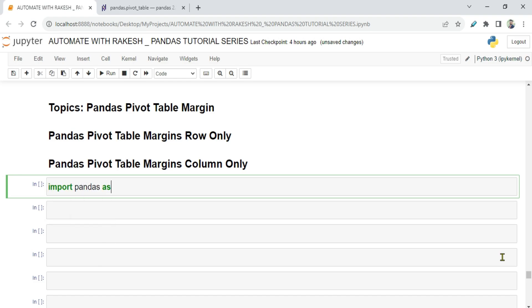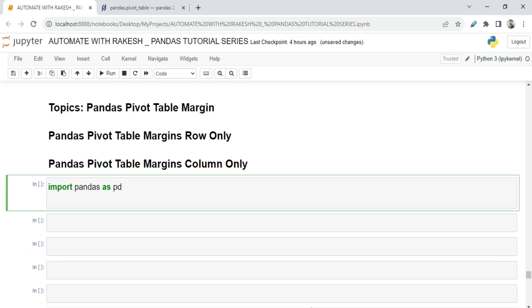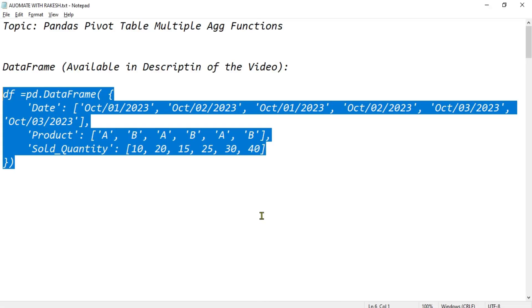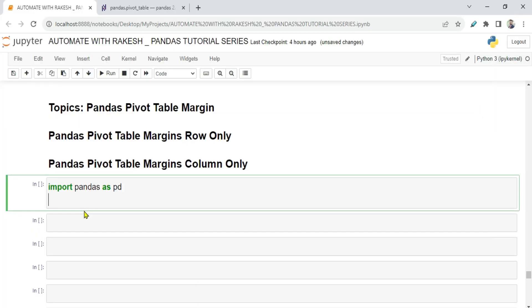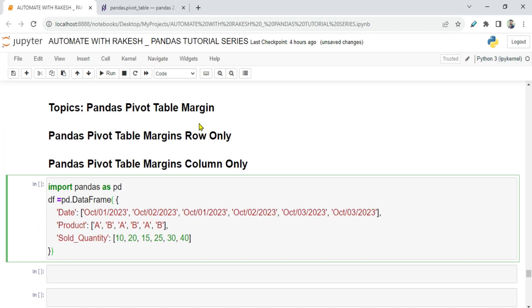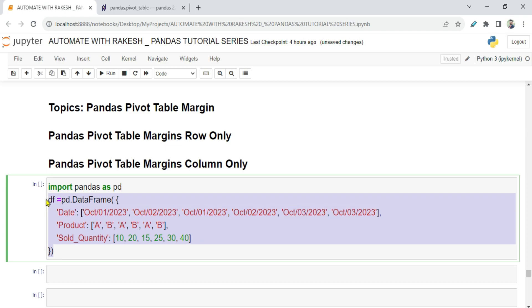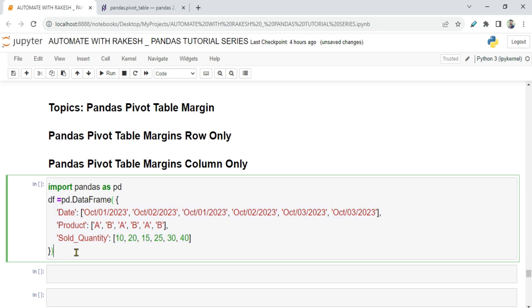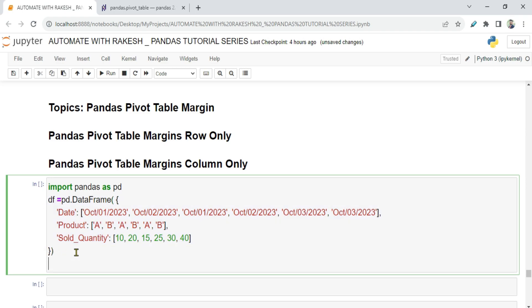The first thing I am going to do is import pandas as pd, and then I'm going to use a very specific dataframe to understand this example quite well. I'm going to pass this dataframe in the description of the video, so please do check and copy it. Let us print this dataframe.